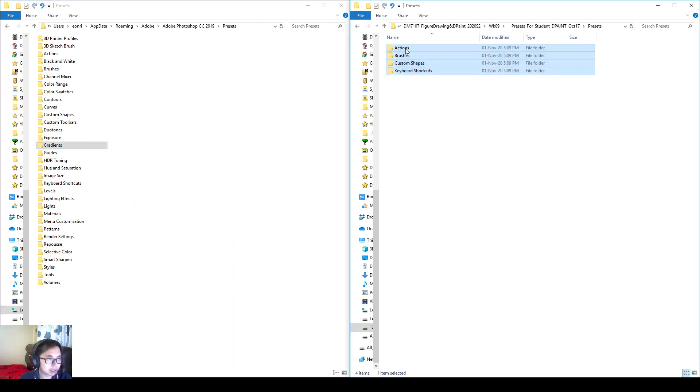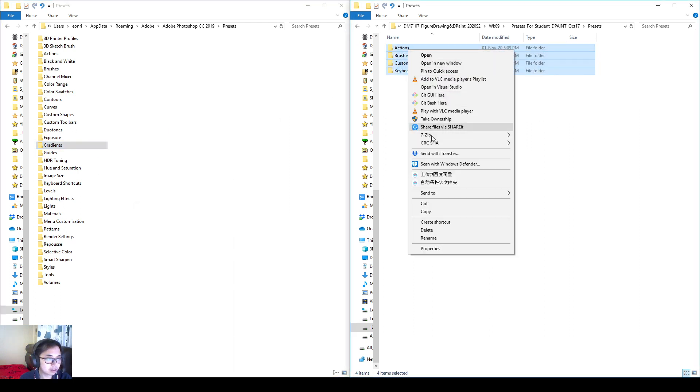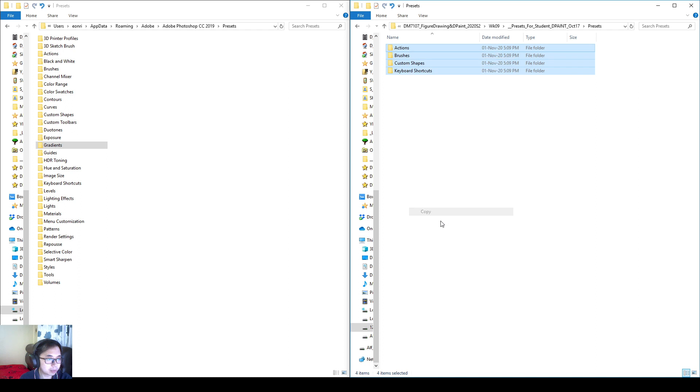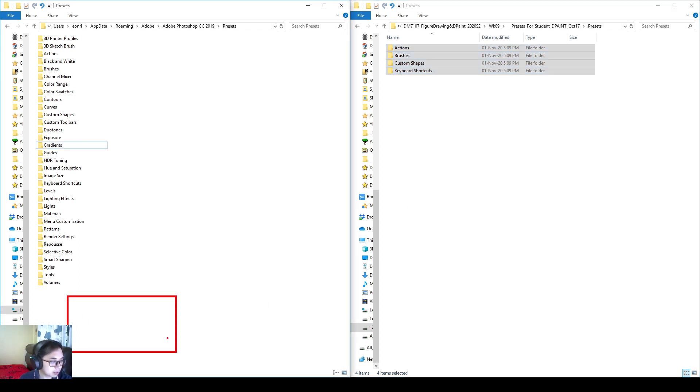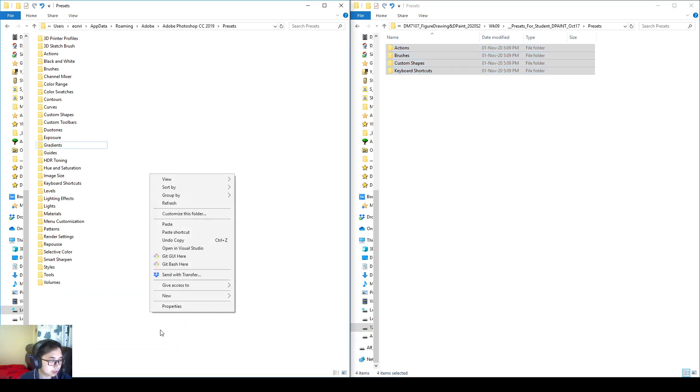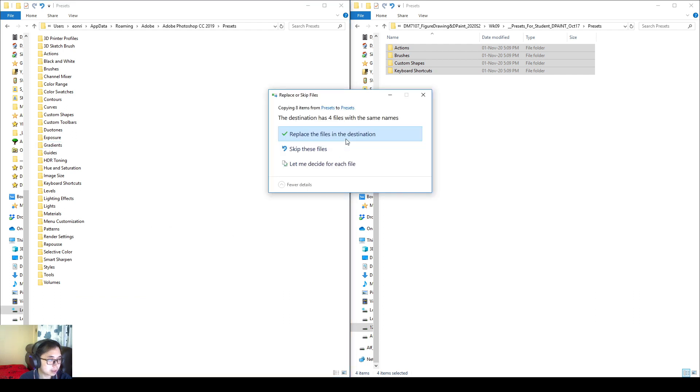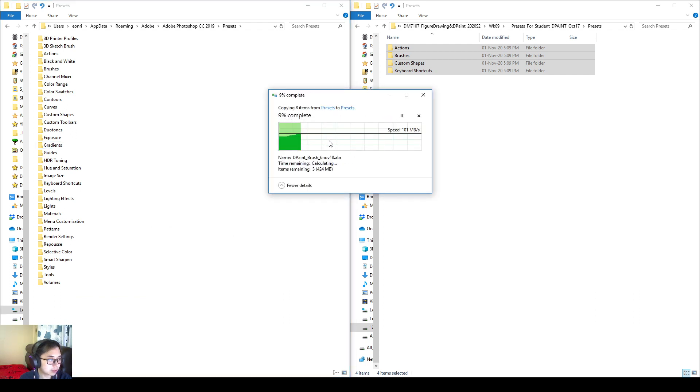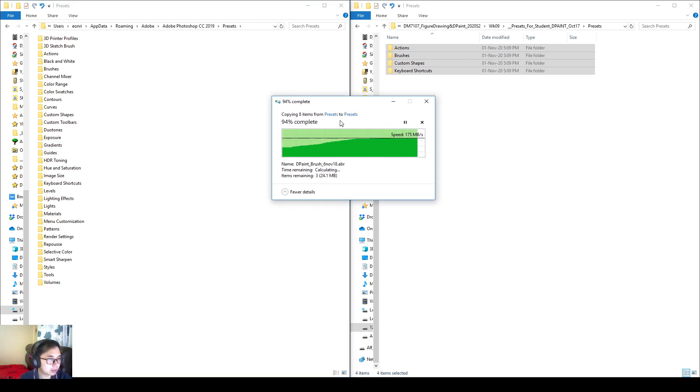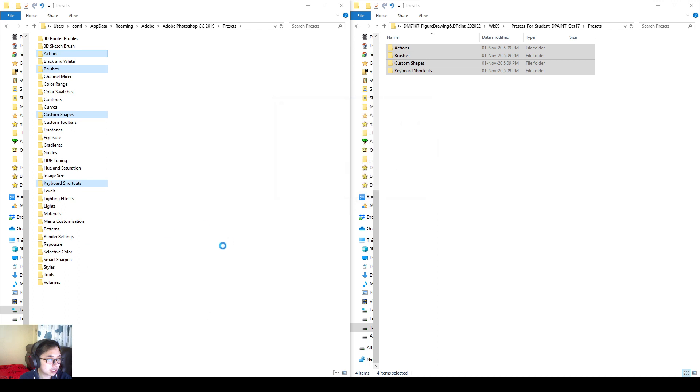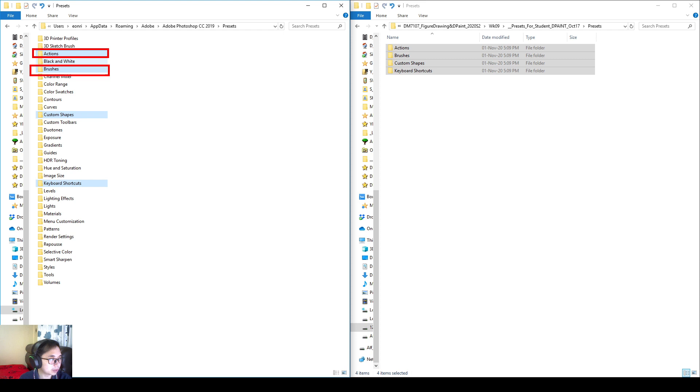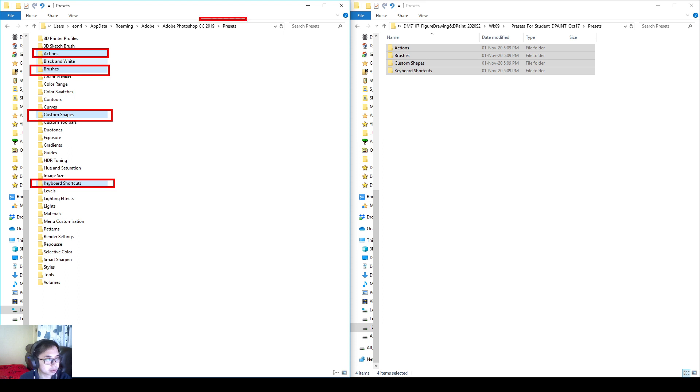On the right side, I'll select these four folders. Right click, copy. On the left side, empty space. Right click, paste. So if it asks you some questions, just say paste. I'm not replacing anything, remember. I'm not screwing anything up. Don't be afraid. We are just adding new and better stuff to it, to your Photoshop local computer.